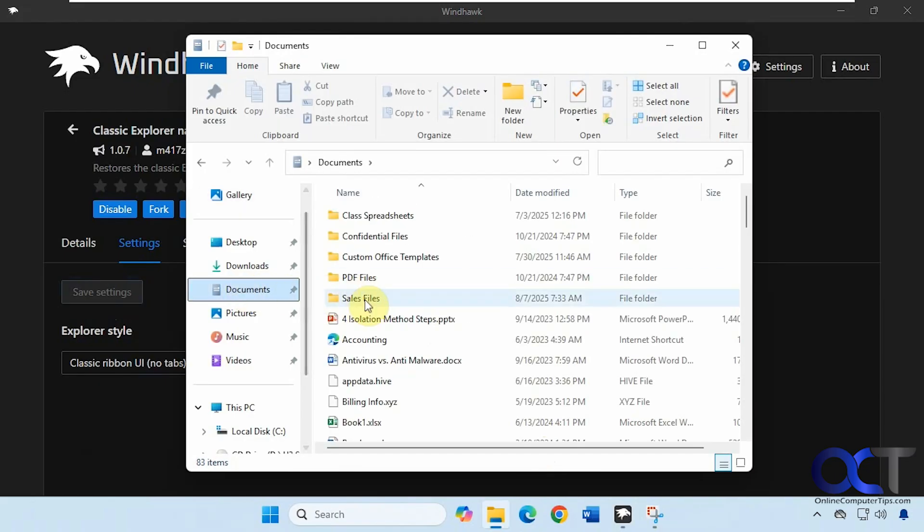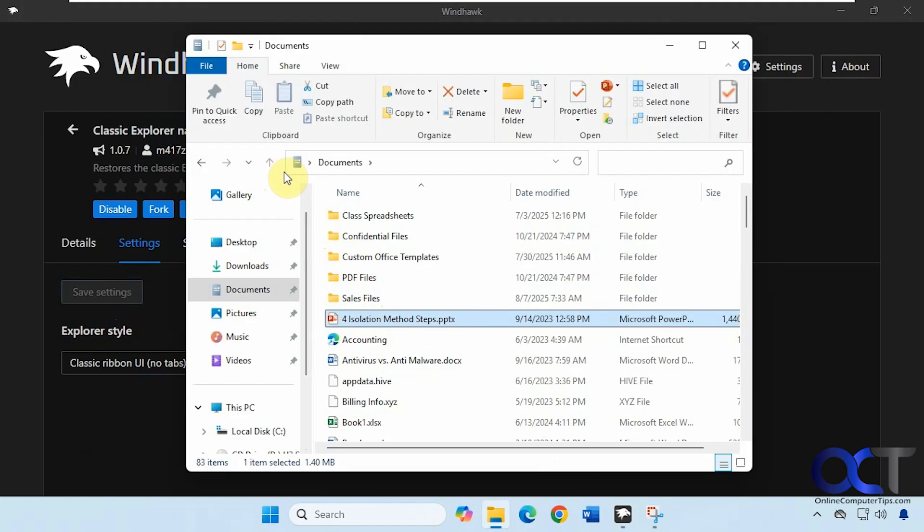So now let's go to the same file here just to highlight something. You can see we have our backwards and forward and up and down, address bar, search box, and now we have the more Windows 10 looking ribbon with the tabs.